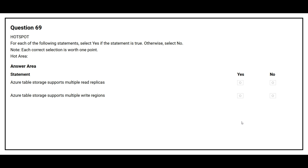Question 69: For each of the following statements, select yes if the statement is true, otherwise select no. The first statement is: Azure Table Storage supports multiple read replicas. The correct answer is yes. The second statement is: Azure Table Storage supports multiple read regions. The correct answer is no.